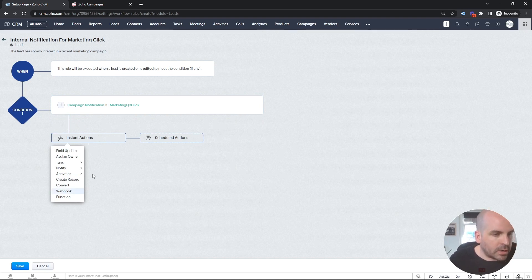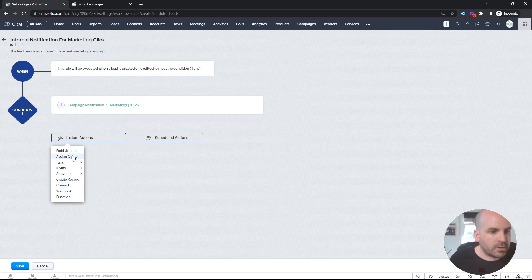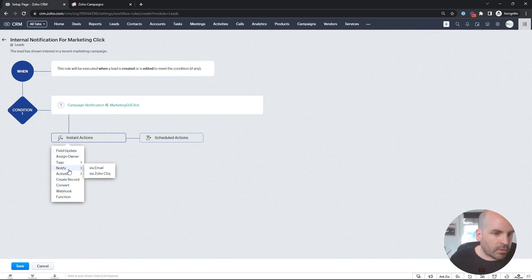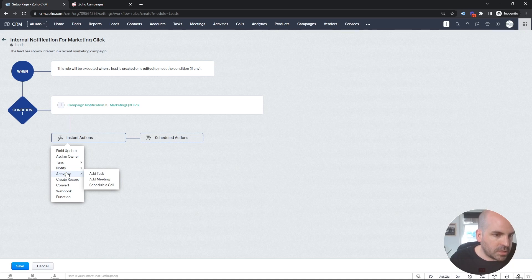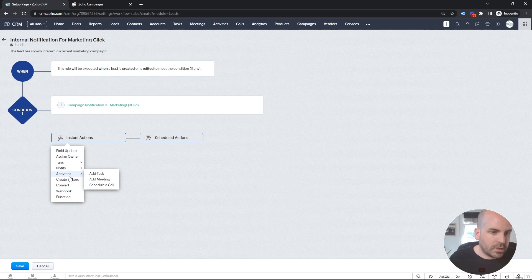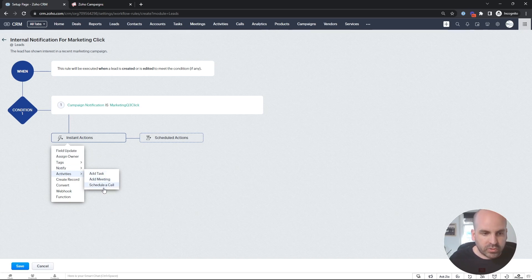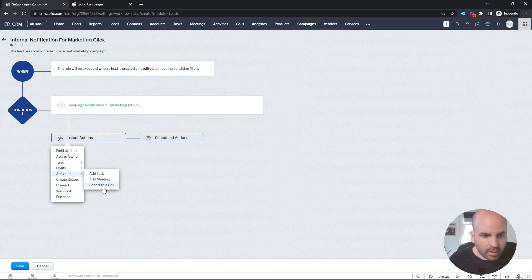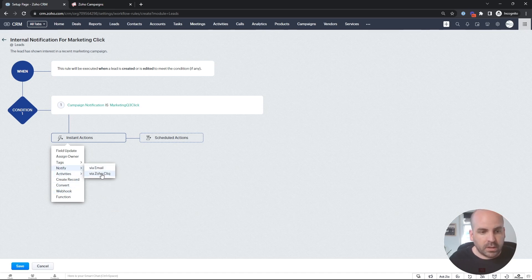Most of you probably already know how workflows work. But for those of you that don't, you just have a lot more options within the CRM. Whether you want to update another field based on this action, you can create a task from directly in here, add a meeting, schedule a call, and create a webhook.